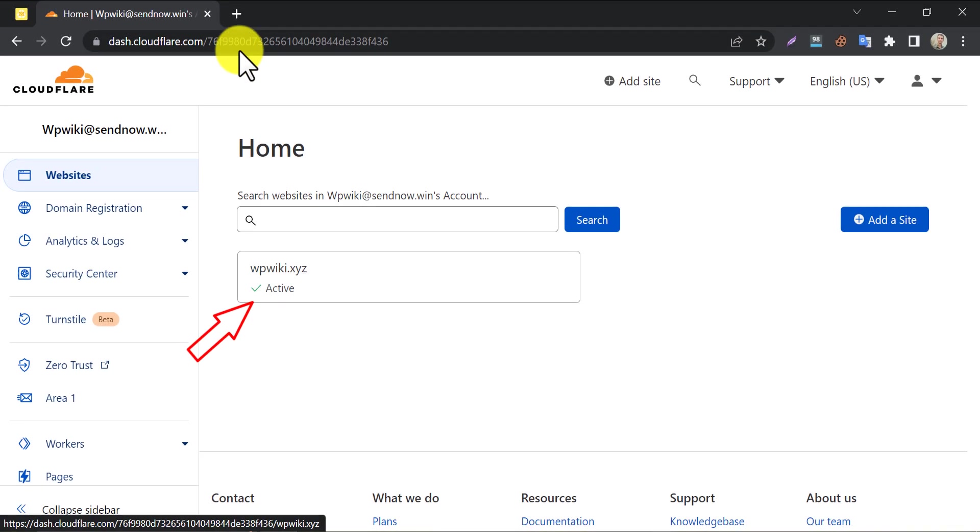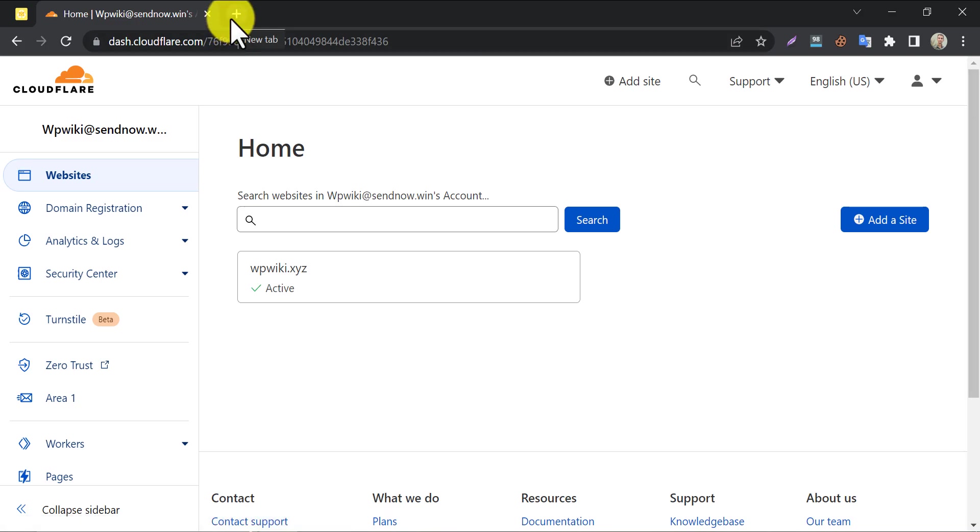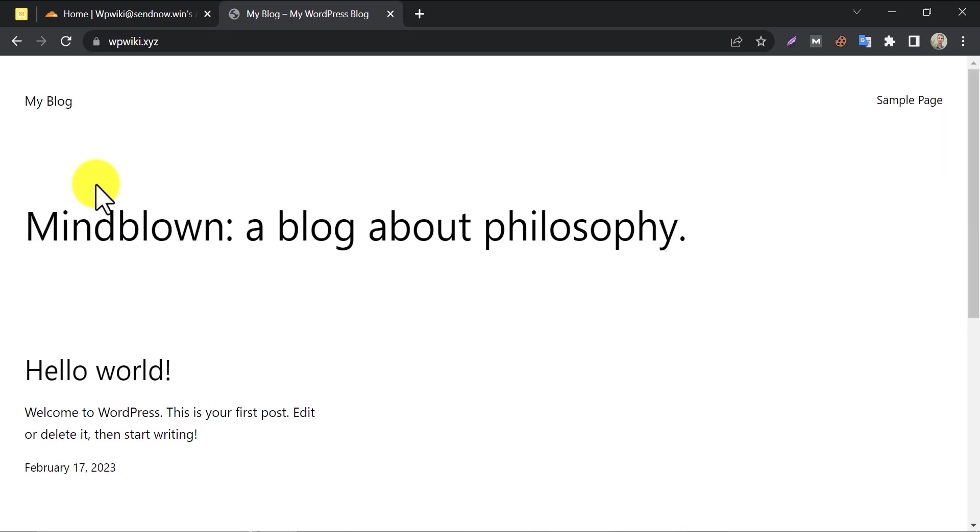Which means it is done with its job. Let us check the website. Yes. Our domain is accessible.